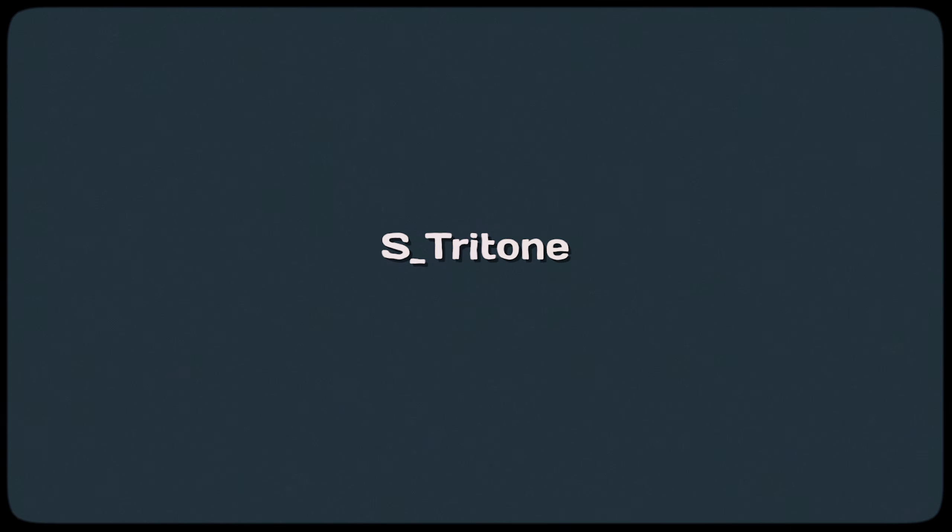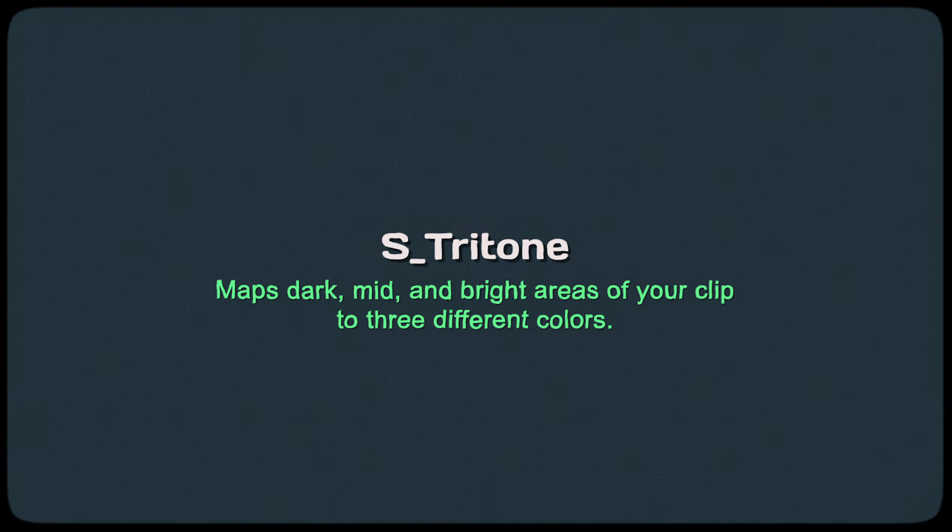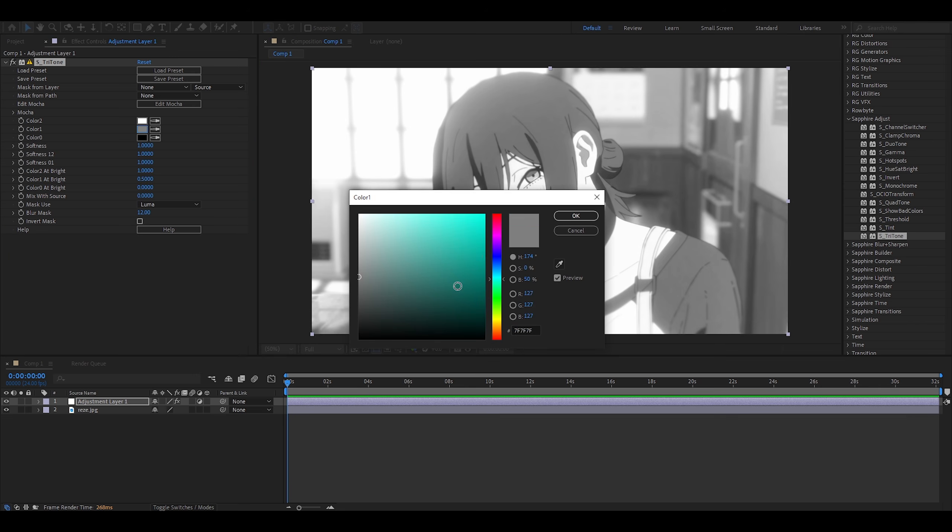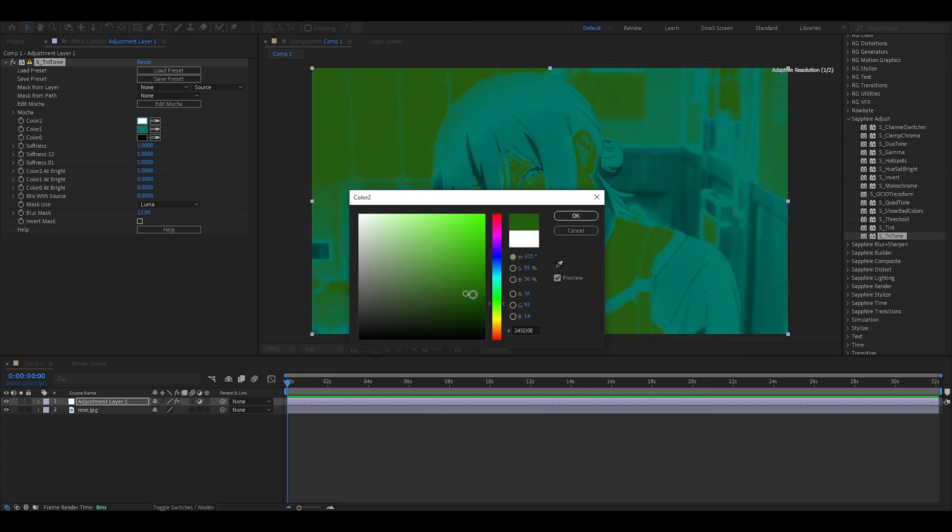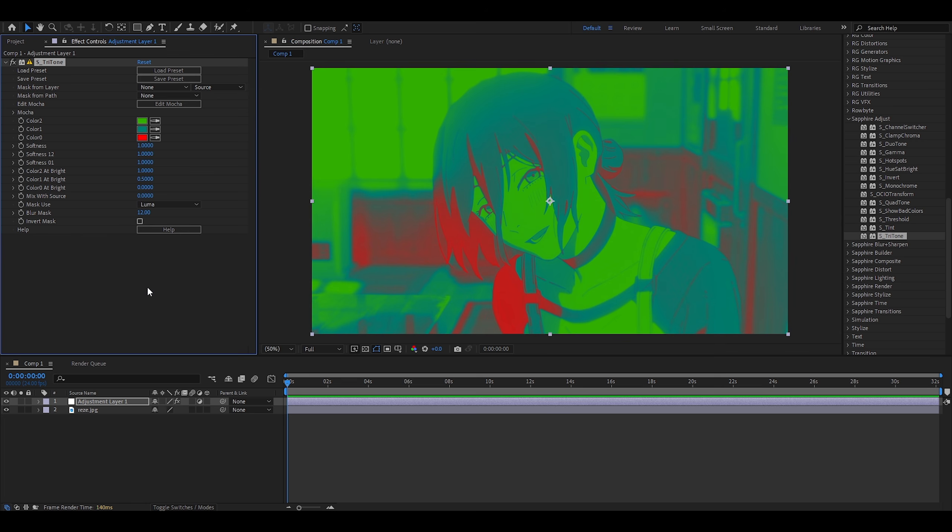Tritone. This maps the dark, mid, and bright areas of your clip to three different colors. So, hold on. This is basically the same as duotone and quadtone. Except it's limited to three colors. Okay. I'm just going to pick random colors. See how this looks. It looks terrible, but the difference is this is limited to three colors, whilst quad is limited to four, and duo is limited to two.